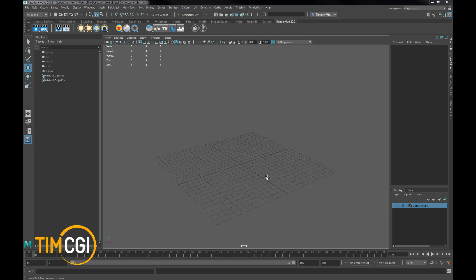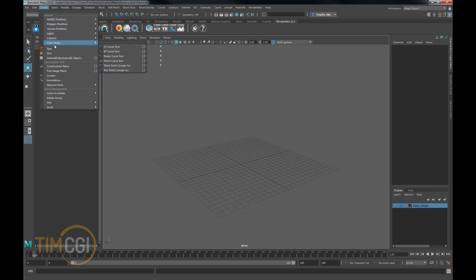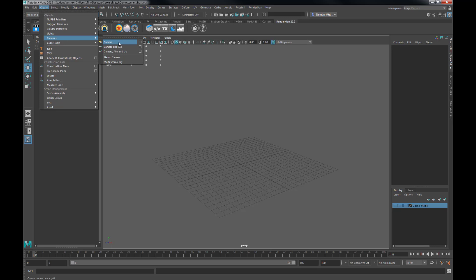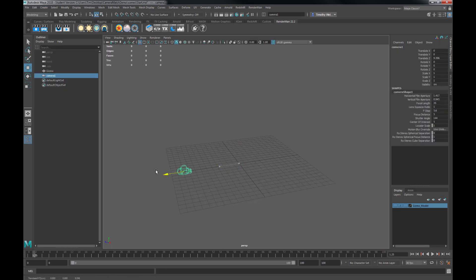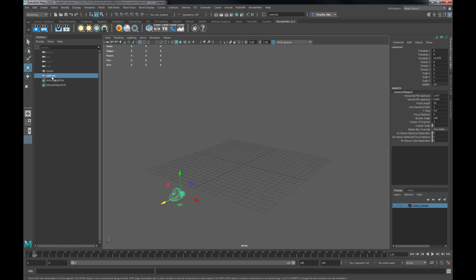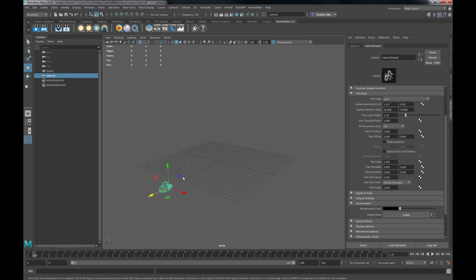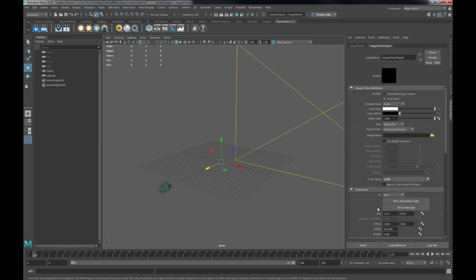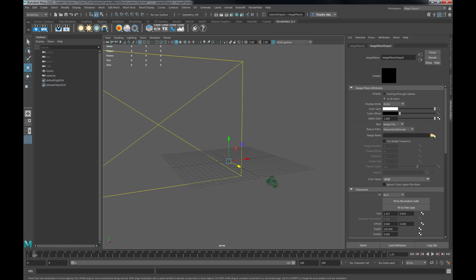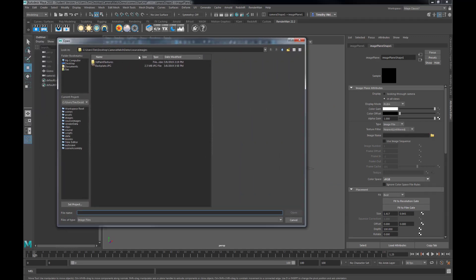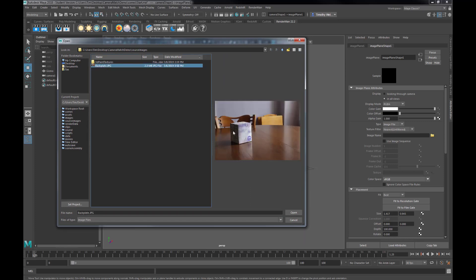Today we're going to create a camera match in Maya using the Arnold Renderer. The first thing I want to do is create a camera — just go up here, create a free camera, and move it back. Then we'll get into our Attribute Editor. The first thing we want to do is load in the image we're going to use as a camera image plane — grab that, create it, and use this backplate photograph.